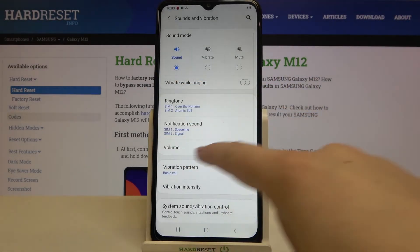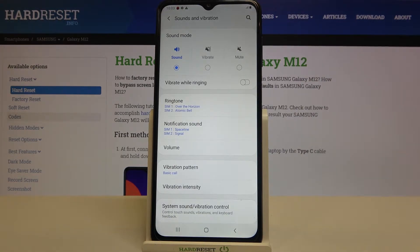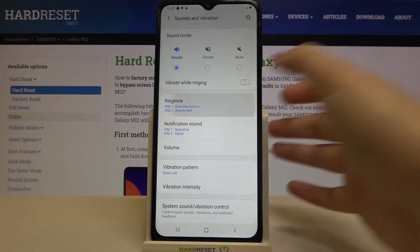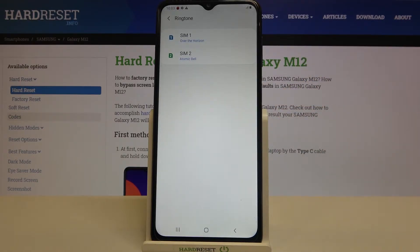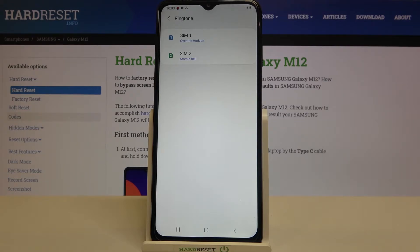As you can see, here we've got the whole ringtone section and we can change the ringtone for calls — this is the very first option — or for notifications. The device gives you an opportunity to use two different SIM cards, so the ringtones are also divided between them.